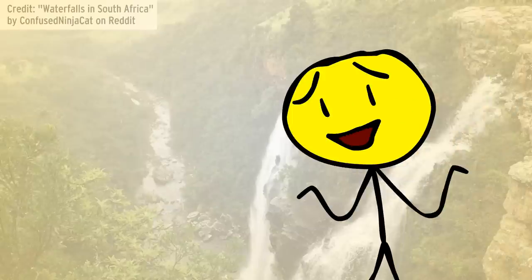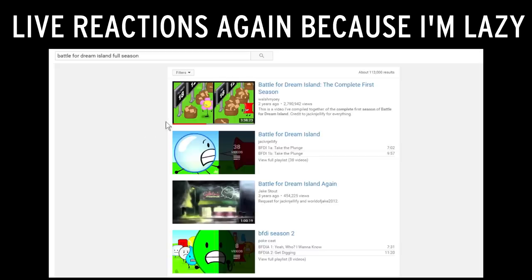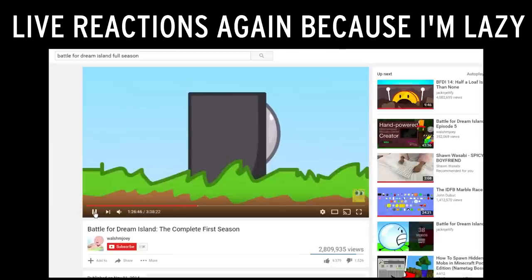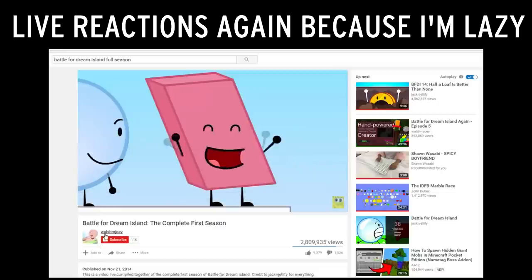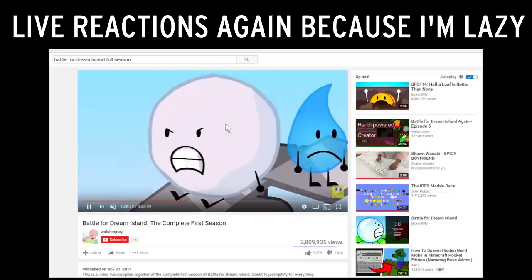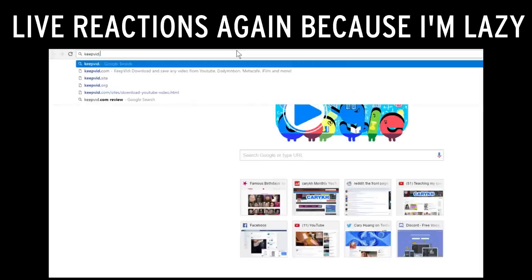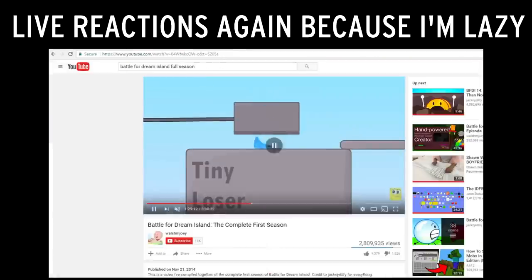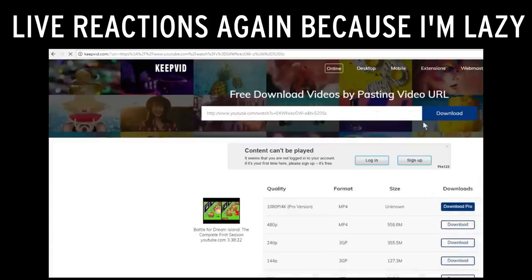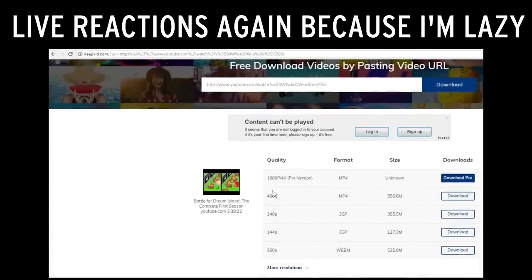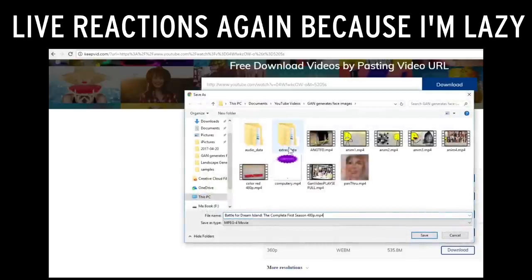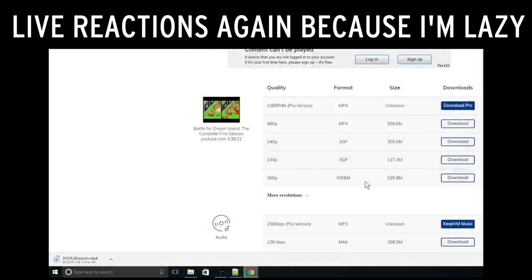So I went for the next best thing: screenshots of BFDI. A certain YouTuber, Walsh M. Joey, has uploaded the entire first season of BFDI as one video. I'm actually just glad that resource exists, because what I'm gonna do is download this video with KeepVid, giving me a sequence of images I can train my HyperGAN on. I'll paste the link here. The images are gonna be small so I don't need 1080p — 480p will be high enough. Save link as 'BFDI full video.'